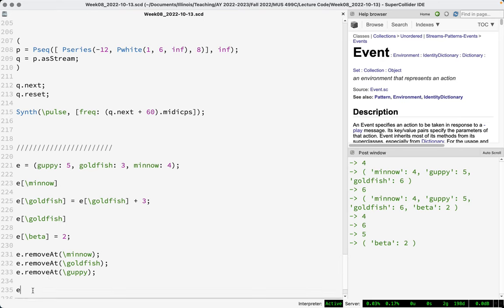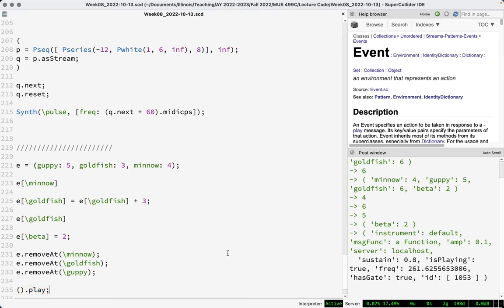So why are events relevant here? Events are used not only to store data, but also to model actions taken in response to a play message. You can have an empty event and play it and get sound — which seems crazy because there's nothing in this event. SuperCollider knows what to play because under the hood there is a vast, complex, and sophisticated event prototype structure with many different built-in event types.